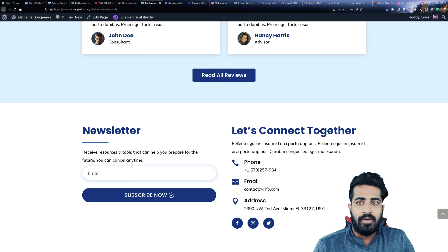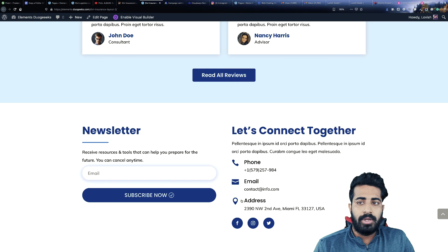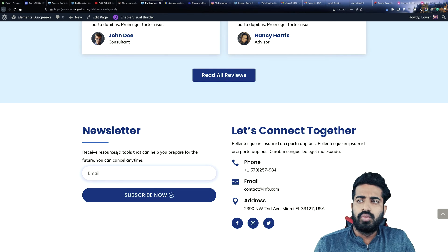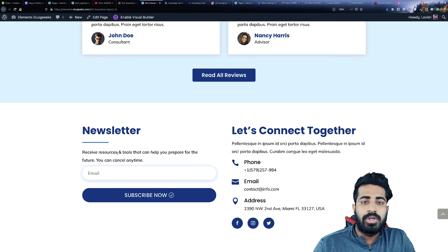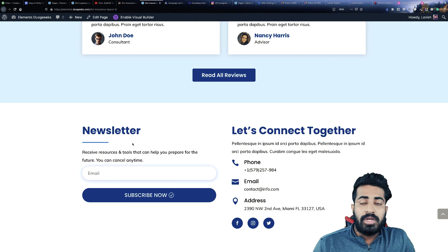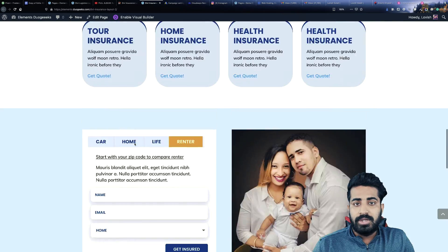The next section is the contact section. At the right side, we are having some information about yourself — phone number, email, address, and some social media. At the left side, we are having this newsletter, which can be used to send promotional offers and the latest news, which can increase your sales.